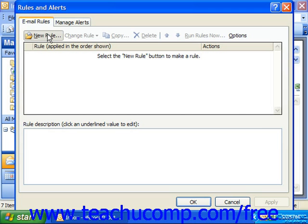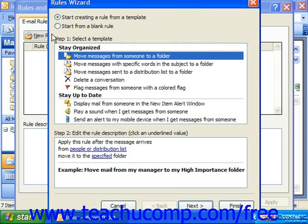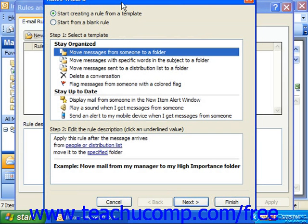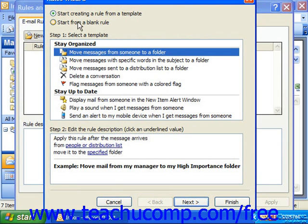In the Rules Wizard dialog box that then appears, you can select either one of the predefined rules that are available and then customize it as needed, or you can create a new rule from scratch. Select which option you would like from the two option buttons at the top of the dialog box. If you select Start Creating a Rule from a Template, you would then need to select one of the templates in the list area below that.